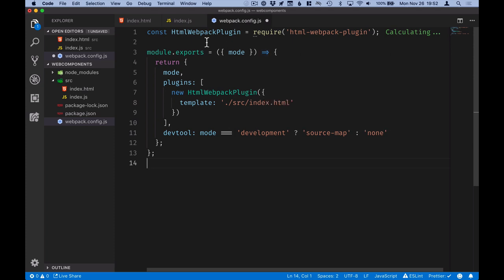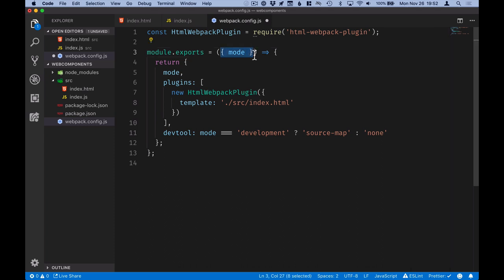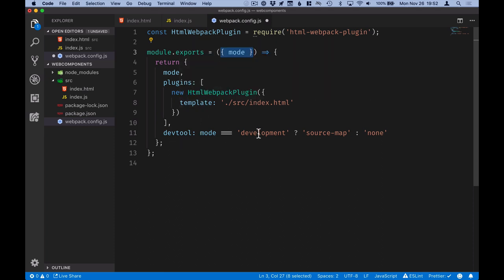Essentially what I'm doing here is I'm including the HTML Webpack plugin, and then I'm grabbing the mode that gets passed in from the command line, configure that. Then I configure the HTML Webpack plugin to use the index file that we just created as a template, and I enable source maps if we are in development mode.